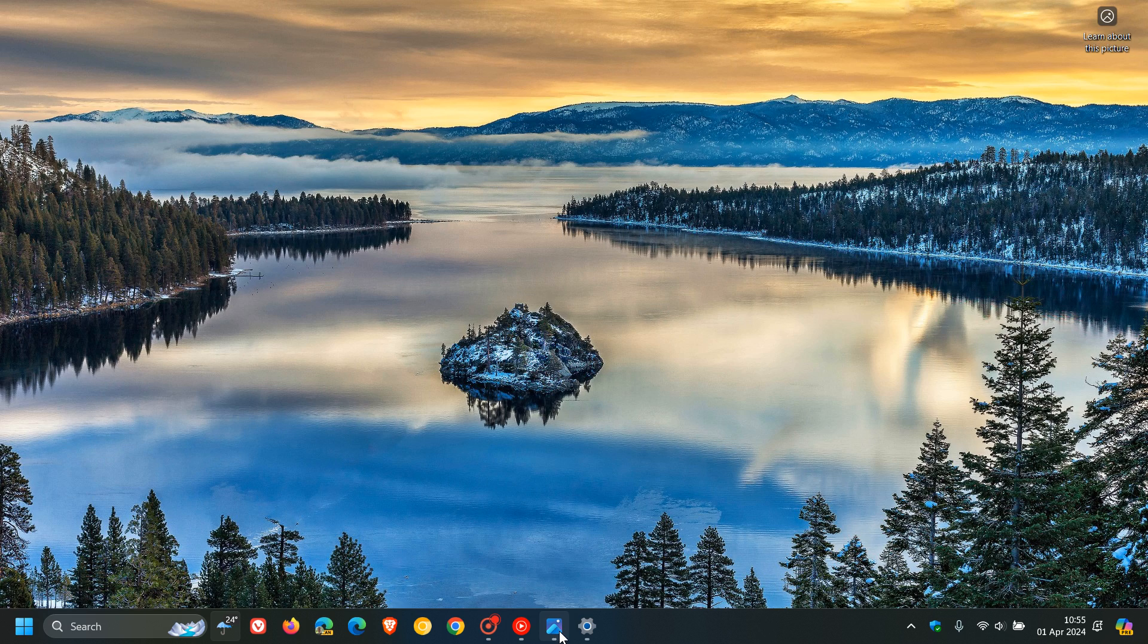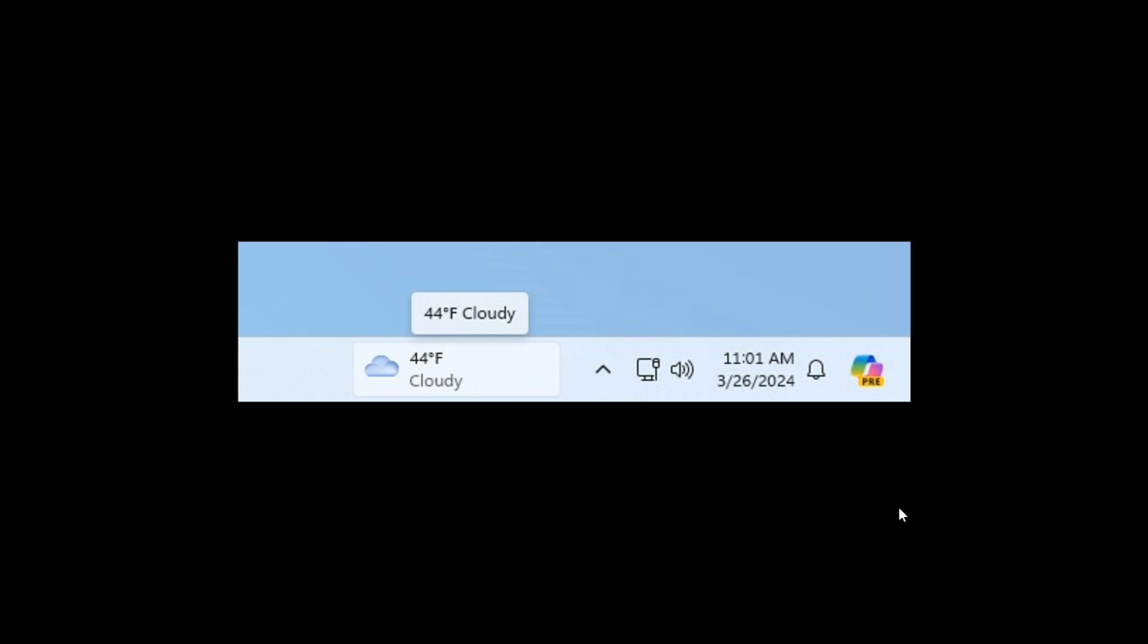Just to head to an image provided from the release notes from that beta channel build, here we can see once the taskbar has been left aligned, the widgets now are placed to the right-hand side of the taskbar next to the system tray. And this is very similar to what we see with the news and interest feed on Windows 10.